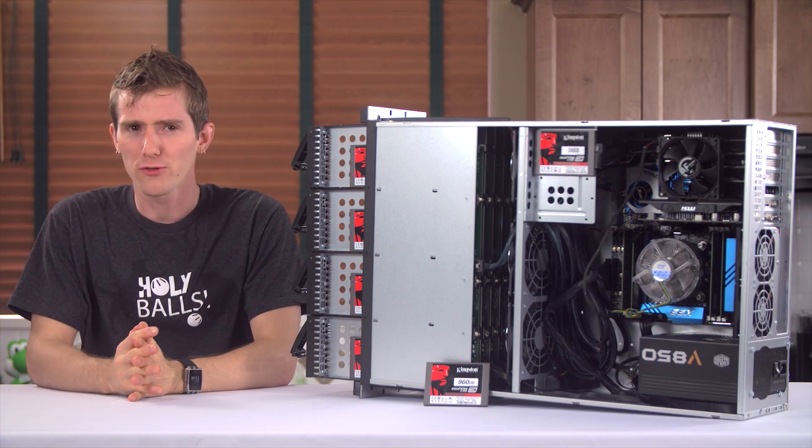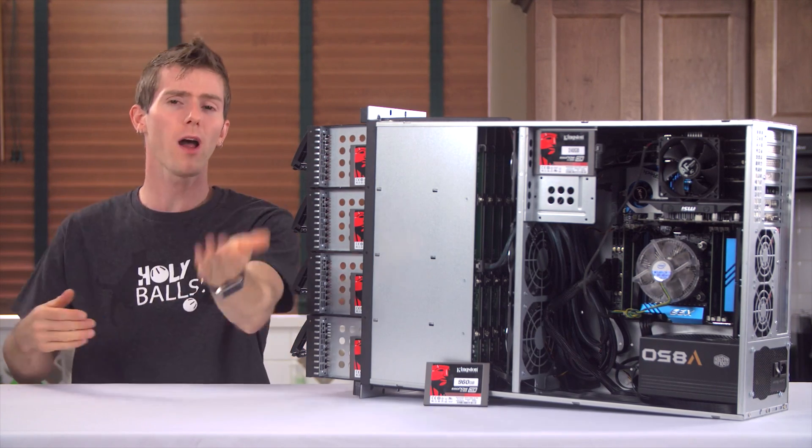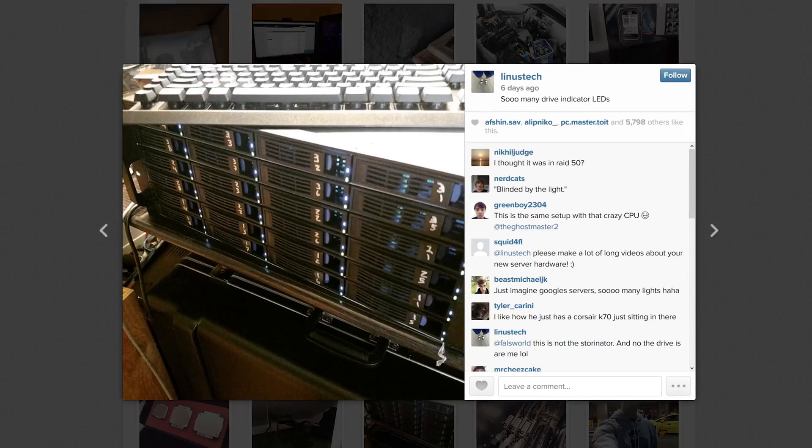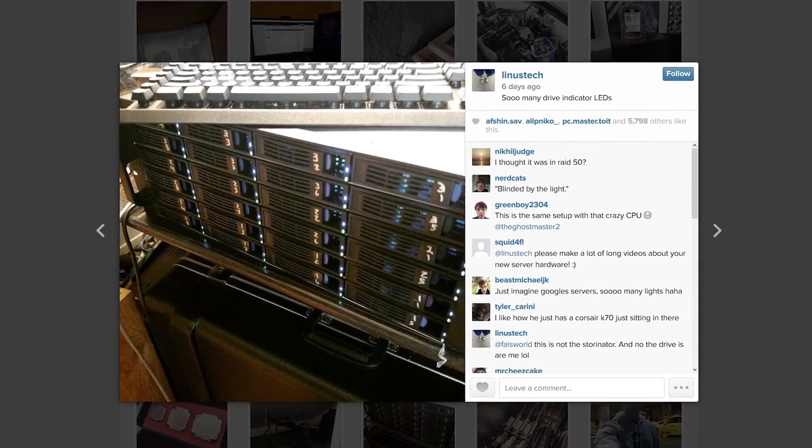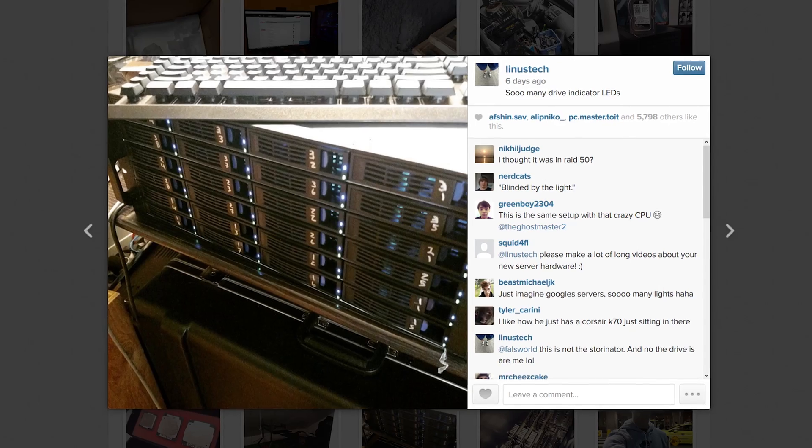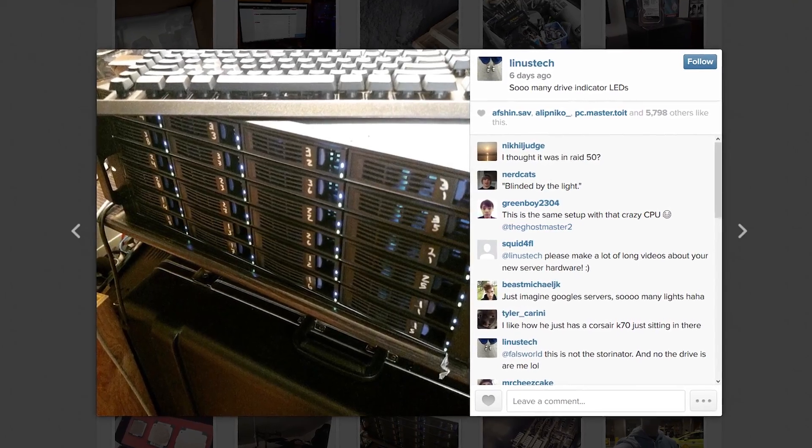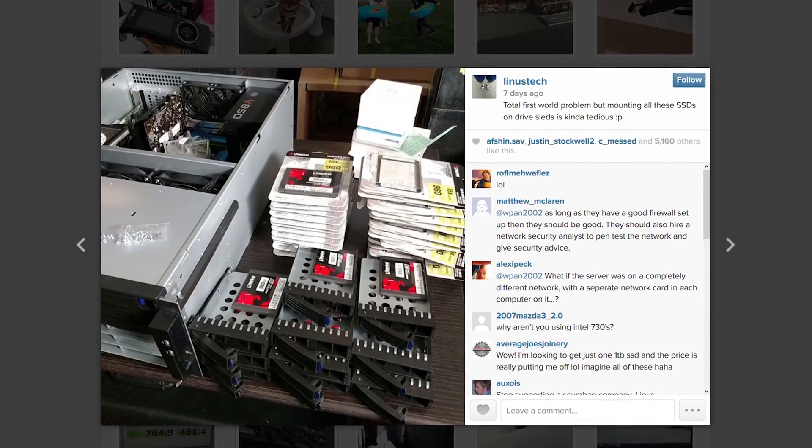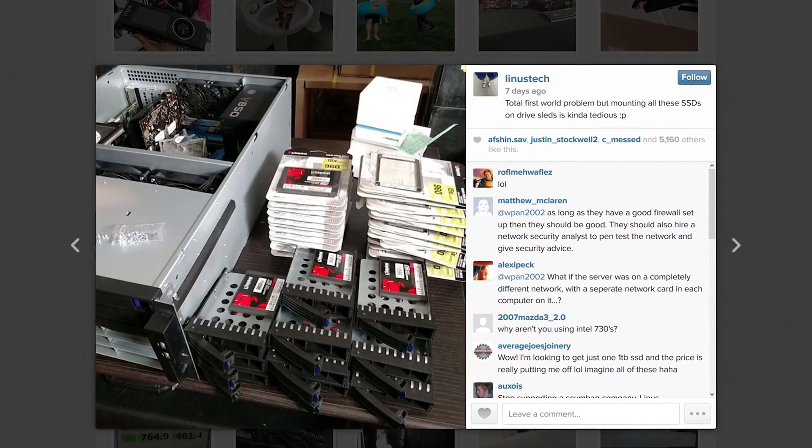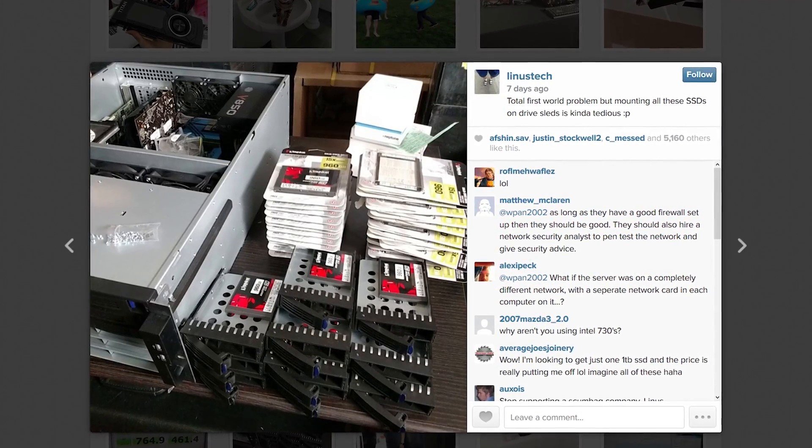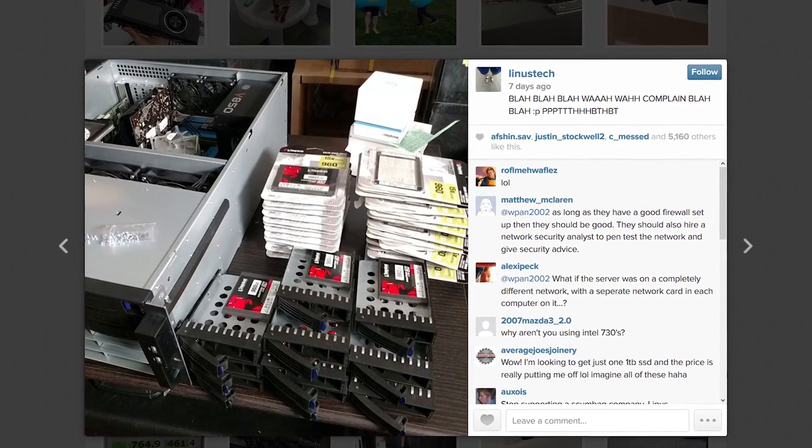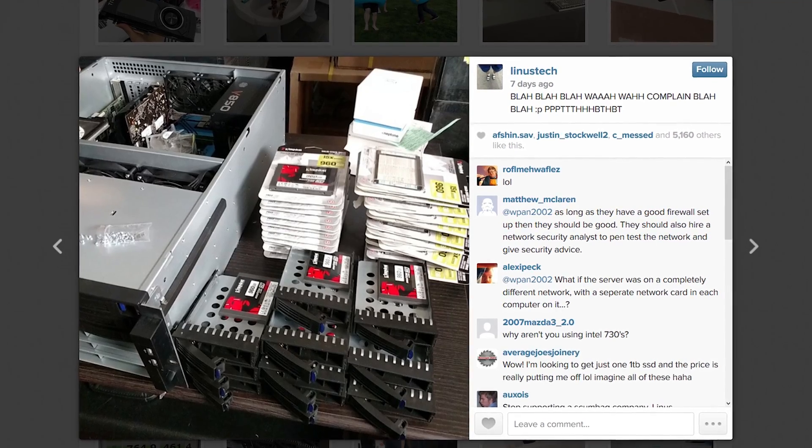If you've been following me on social media, you've probably spent a fair bit of your time lately feeling bad for me about all of the SSDs that I had to mount in our new 24-drive solid-state storage server.